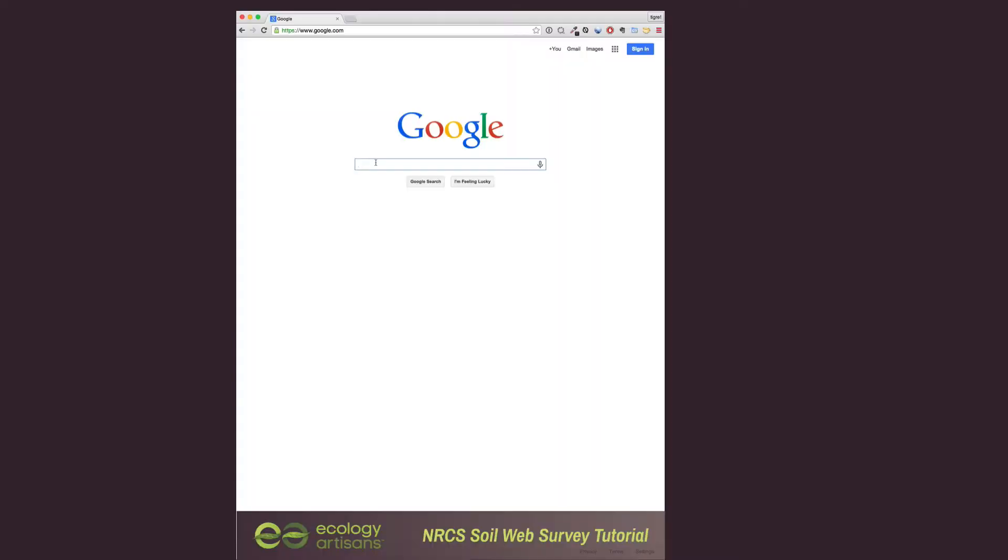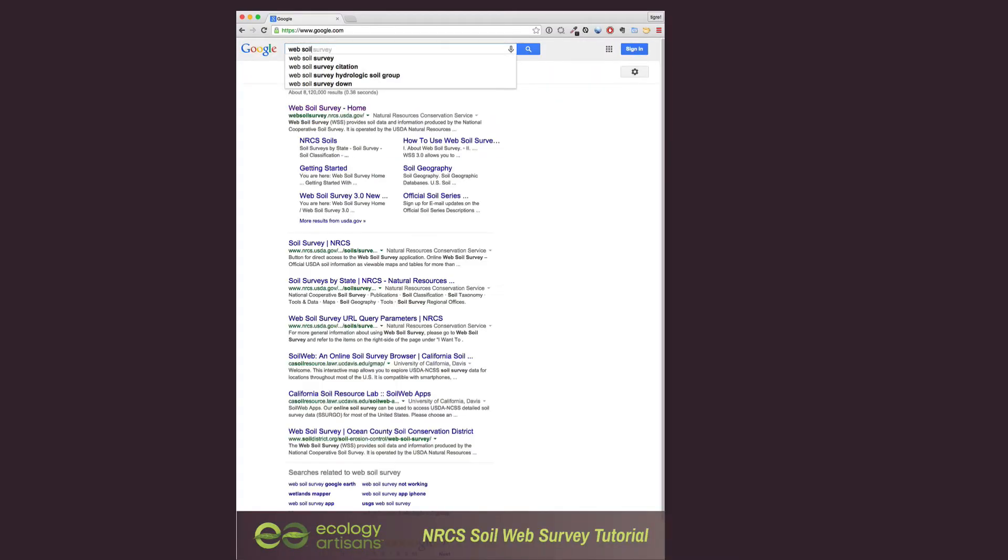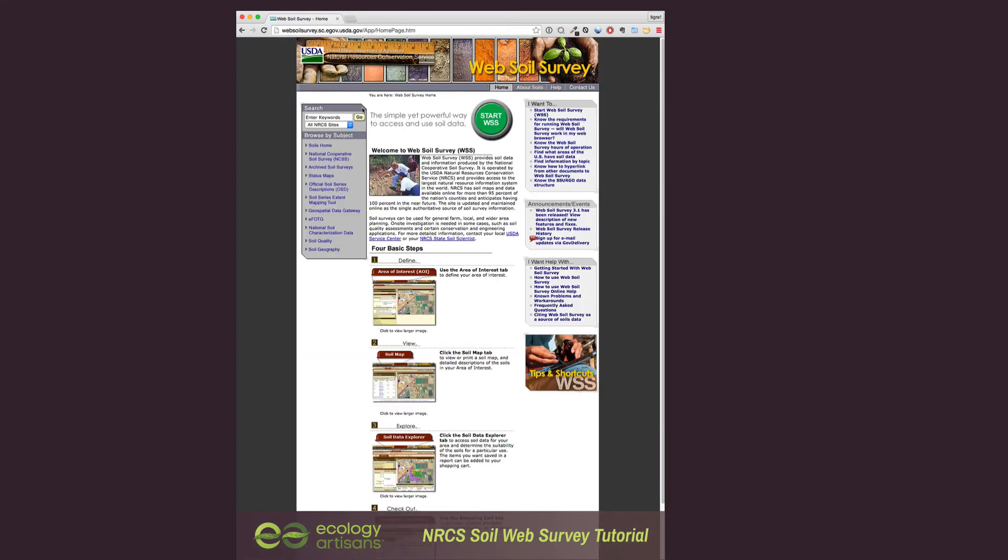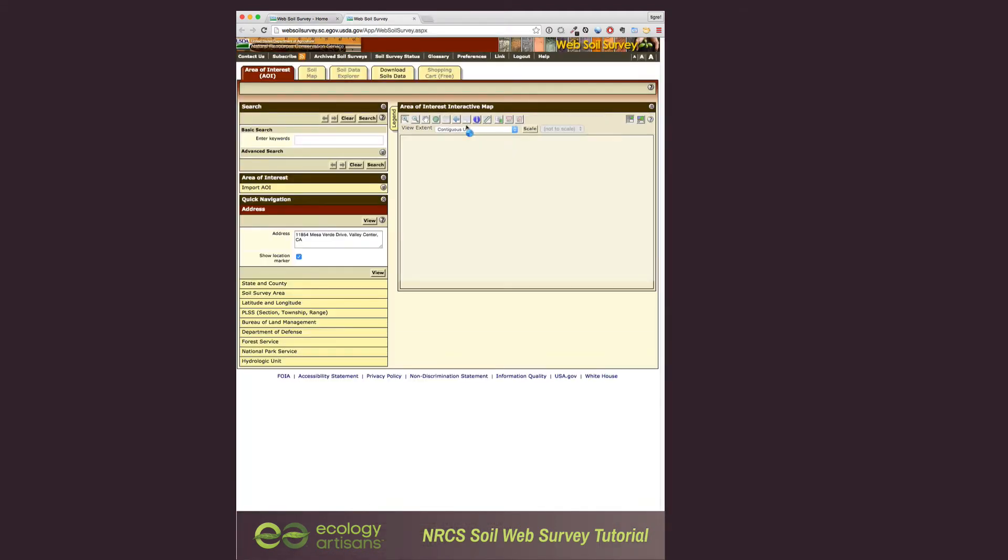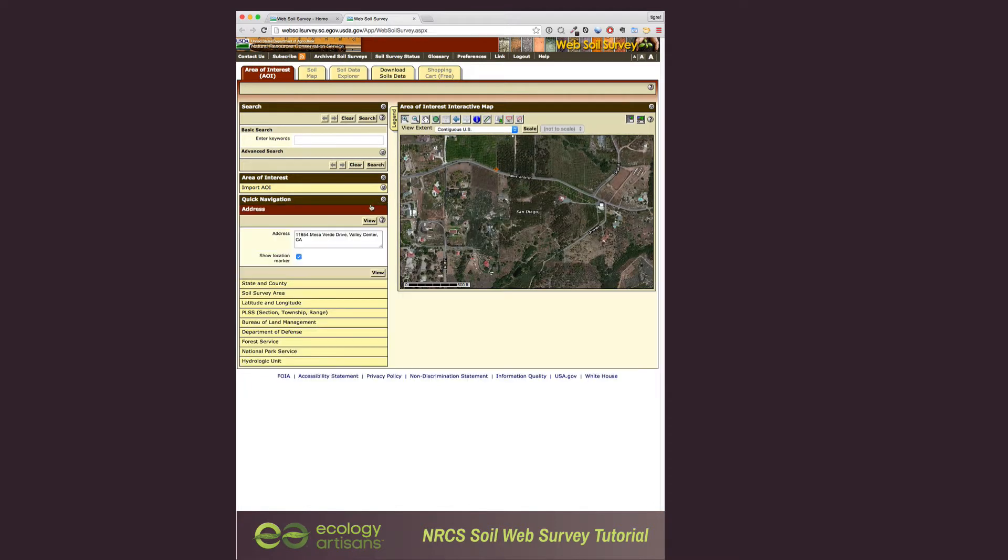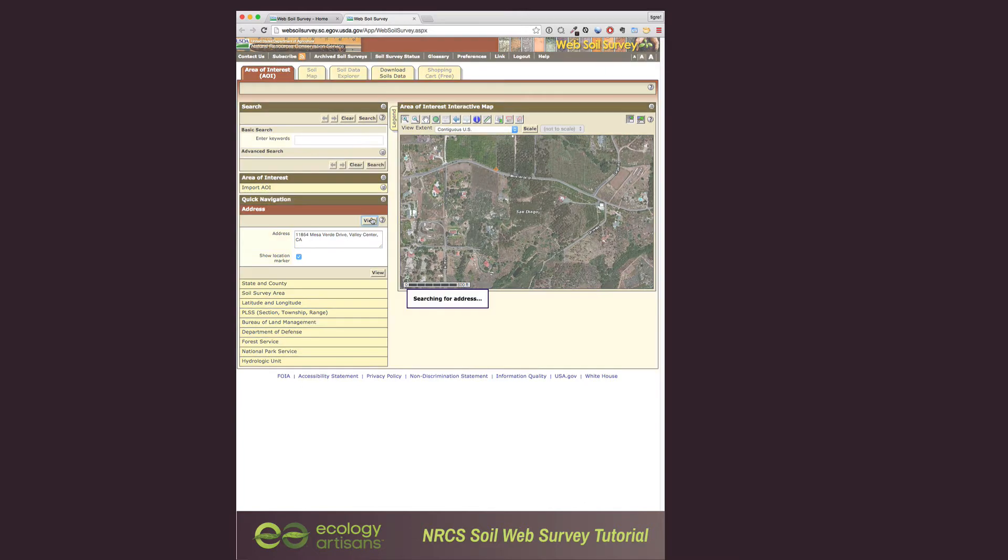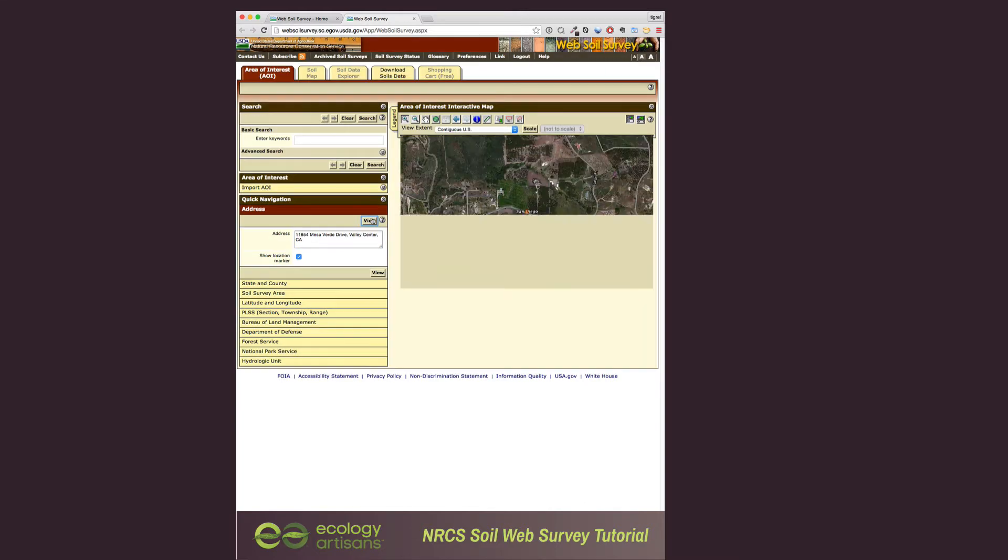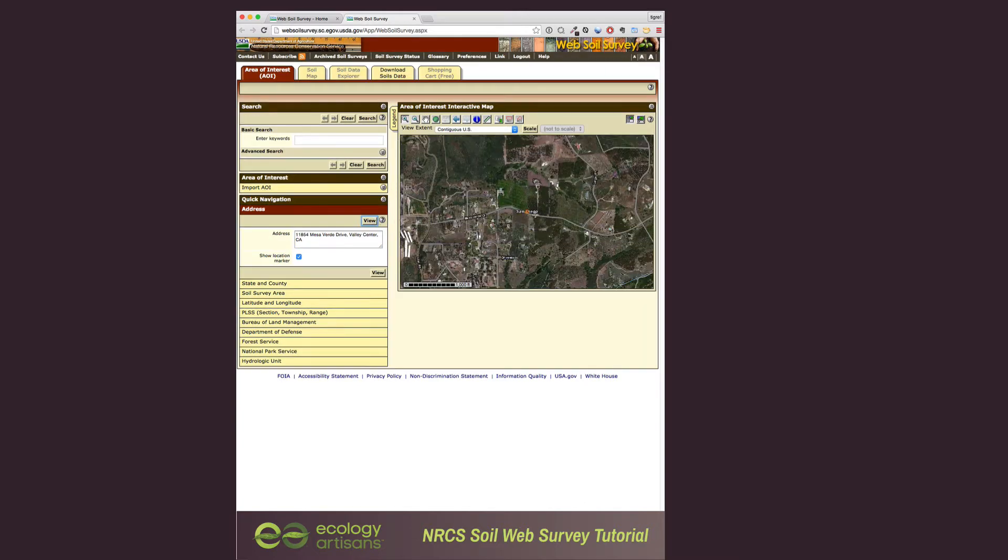So basically, go to Google, type in Web Soil Survey, click on Start WSS, come down. You can see that you can click these headers, it will open the different sections, and this is where you'll enter in your address. So I've already got it entered, click view, top or bottom, and then you should have the view extents already, so you just draw a box, a marquee box around the area of your interest.